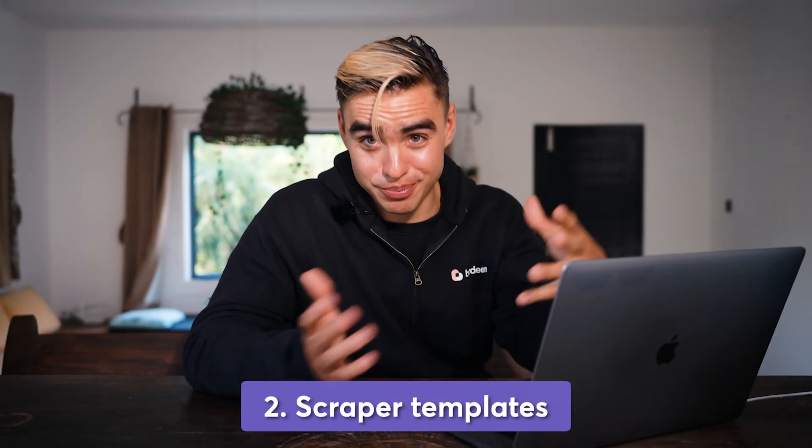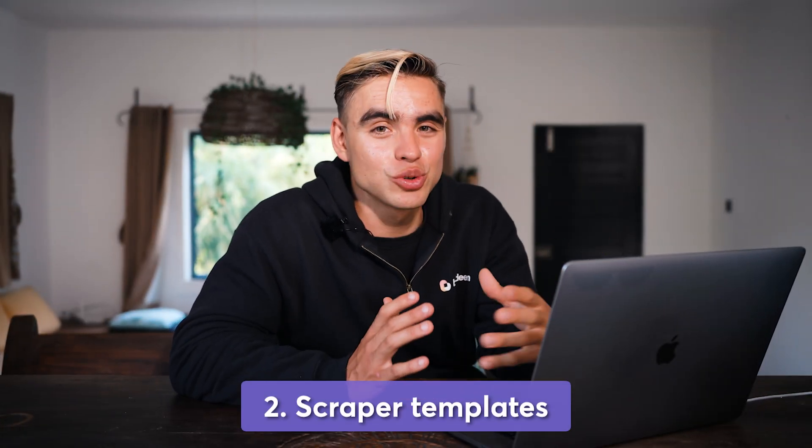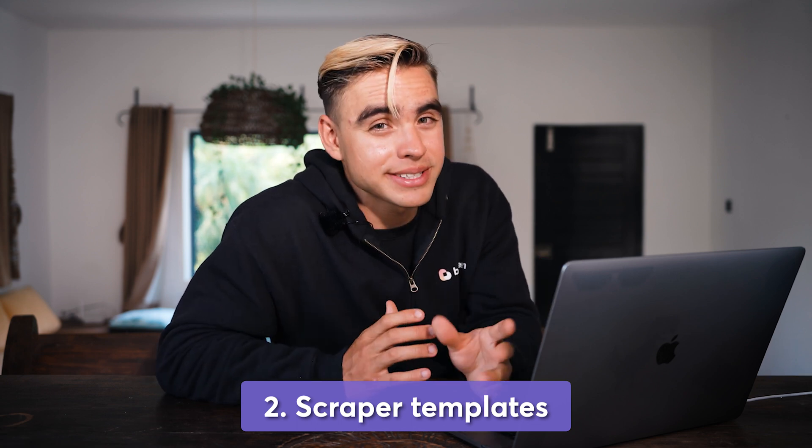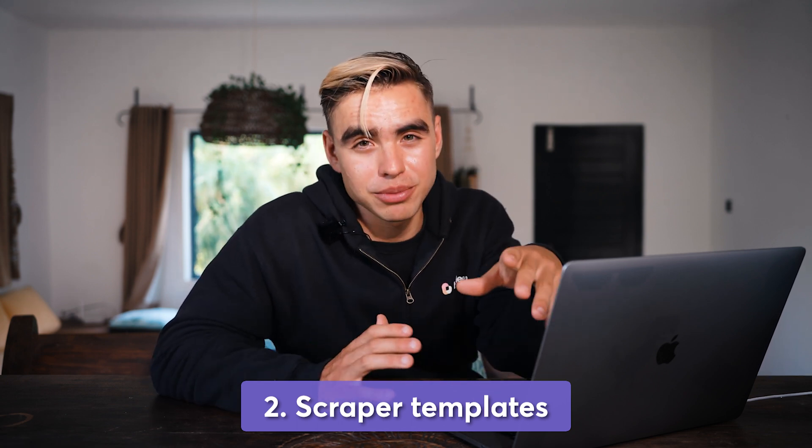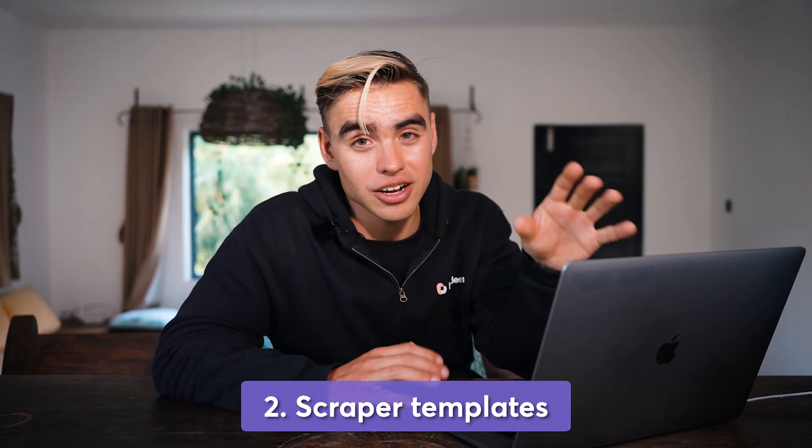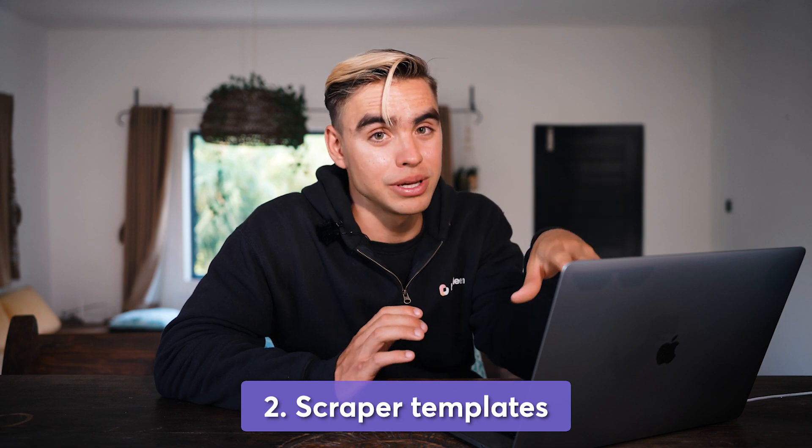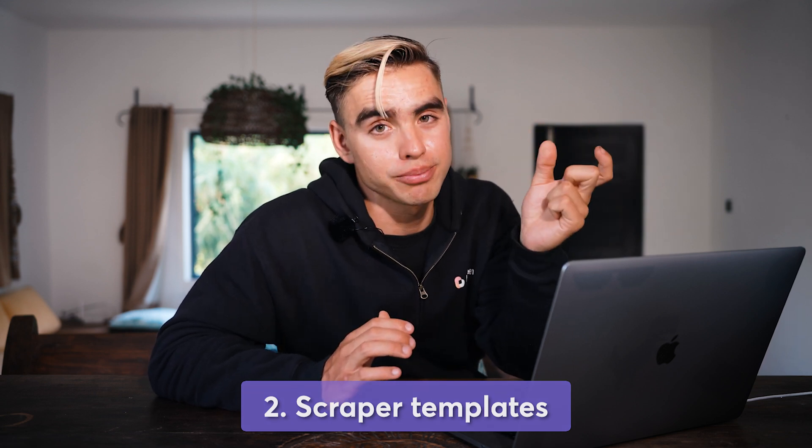Limitation number two, speaking of the scraper, Bardeen is going to use the scraper templates that you have built, not the scraper templates from the catalog just yet. So make sure to build your scrapers first, and then you can use the magic box next in order to build your automation. In the next few months, though, you'll be able to tap into those public scraper templates for the most popular websites on the web, such as LinkedIn, Airbnb, what else is there? Amazon, Google maps, and many other popular websites.